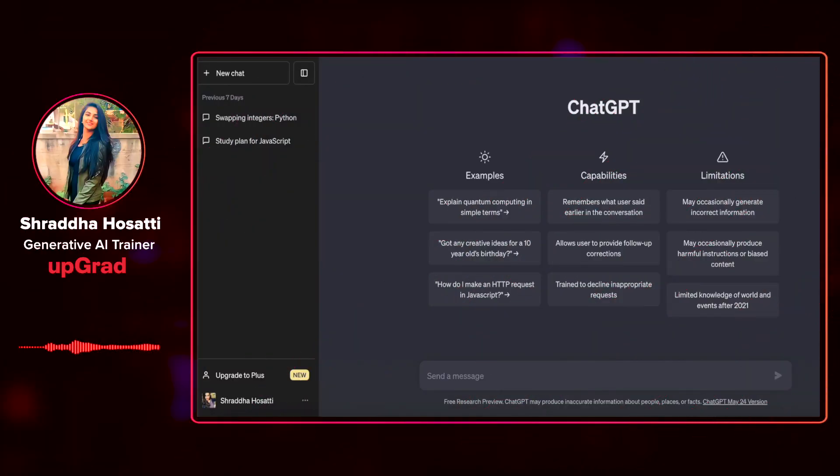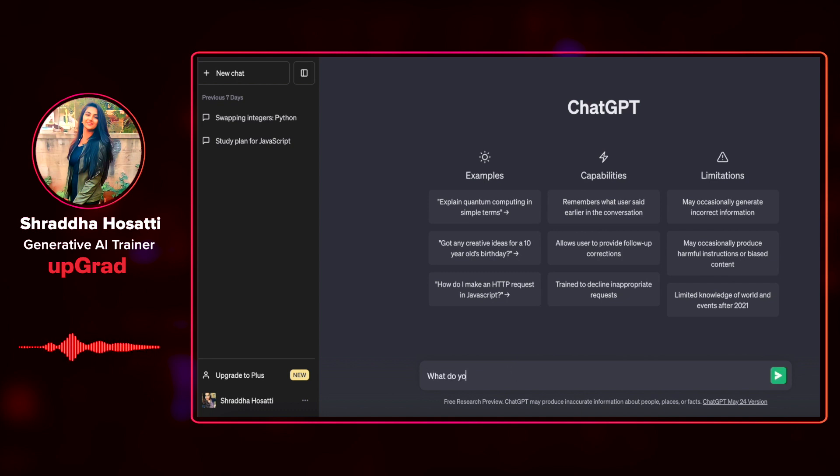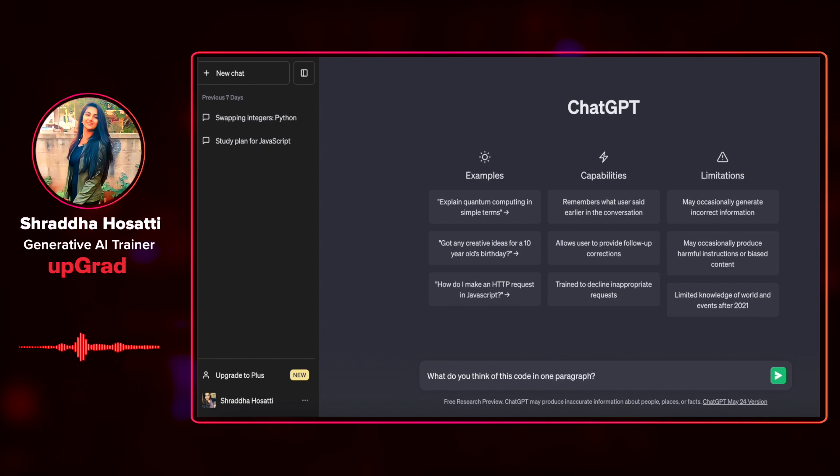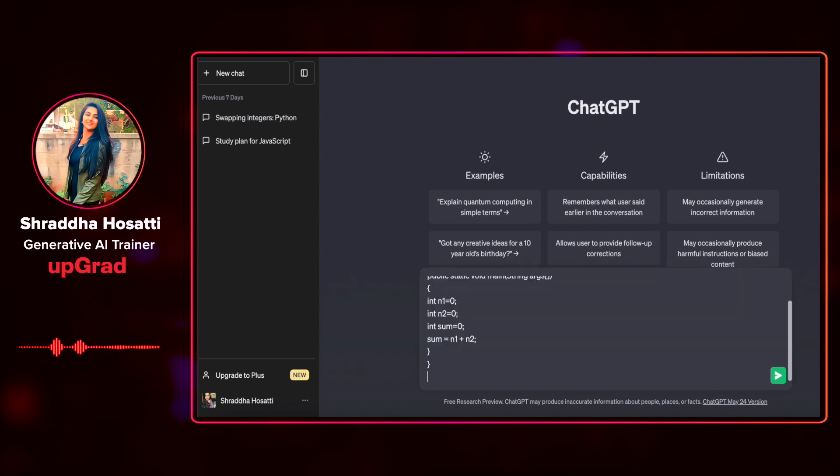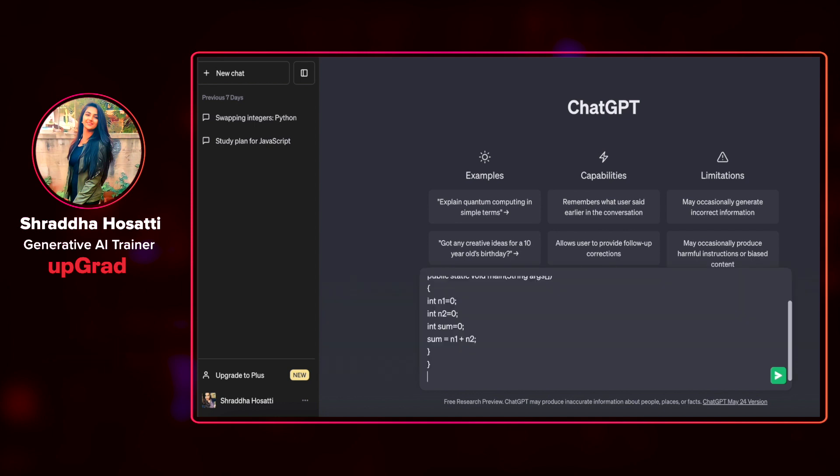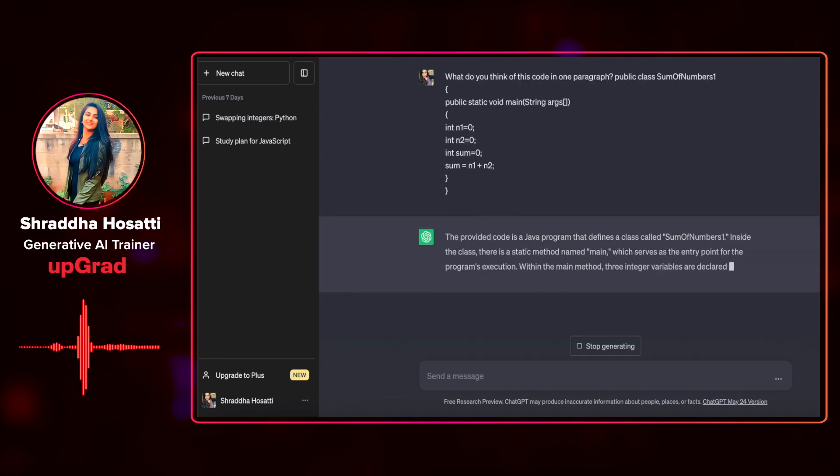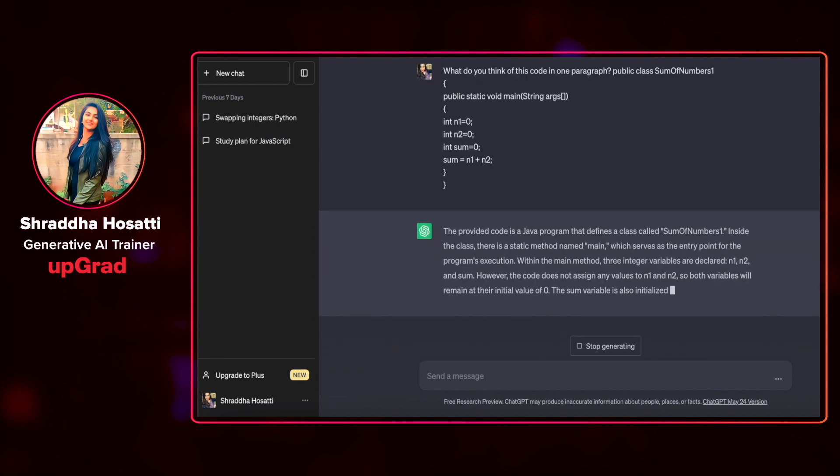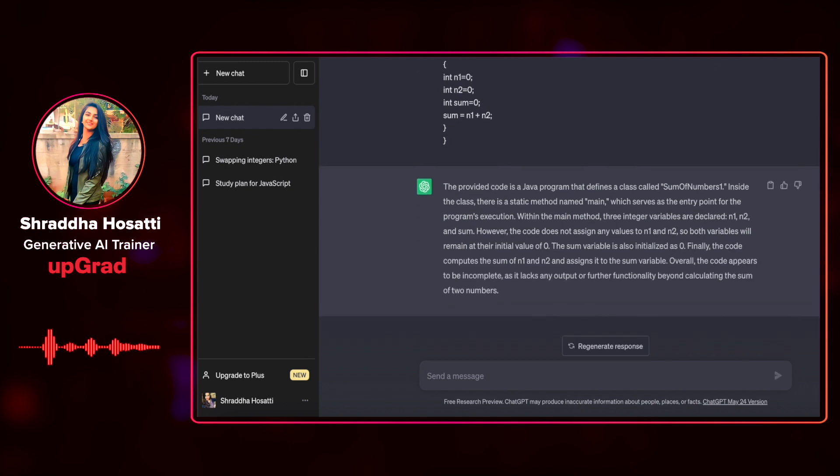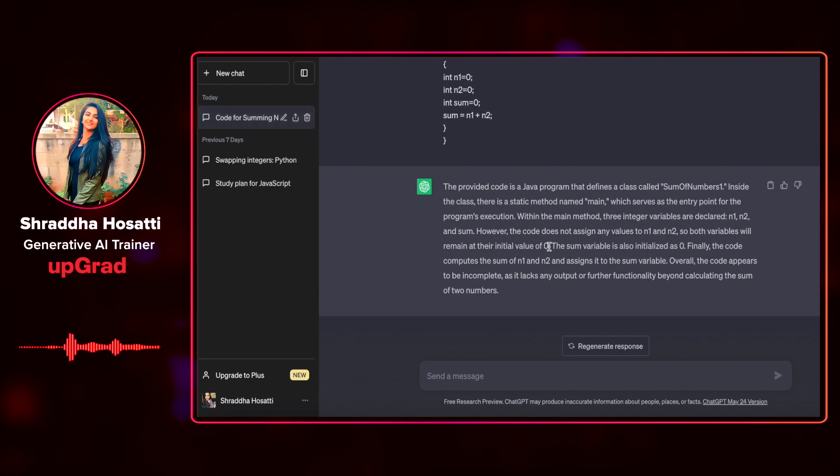Let us provide ChatGPT with a simple code. I will be asking ChatGPT, what do you think of this code in one paragraph, and I have already copy pasted my code here. So it's a simple Java program. It says the provided code defines sum of numbers inside the class. There are two variables that it has declared, n1 and n2.